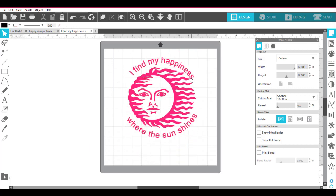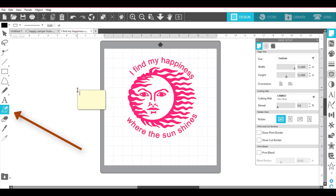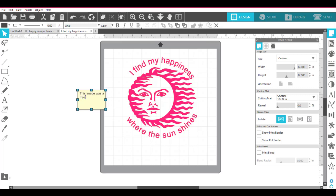So what I wanted to show you today was this: if you're going to use this out of a certain product, this note feature over here on the left-hand side is fabulous to use. I'll click on Note, come over here and drag, and I can just start writing notes to myself. Like: this image was a free download from Patty Ann, and the site was Patreon.com slash Patty Ann.